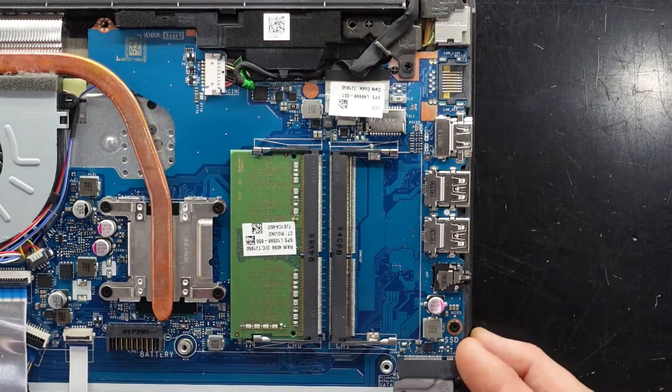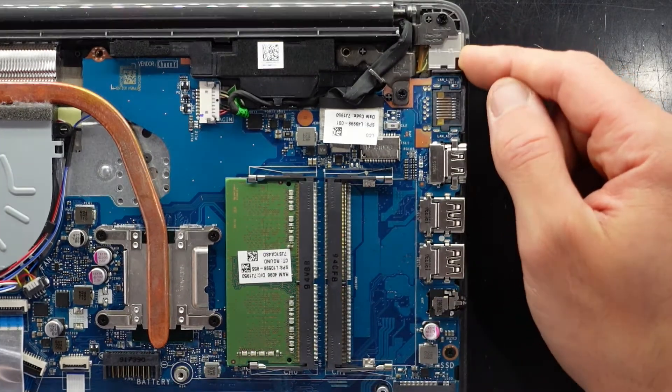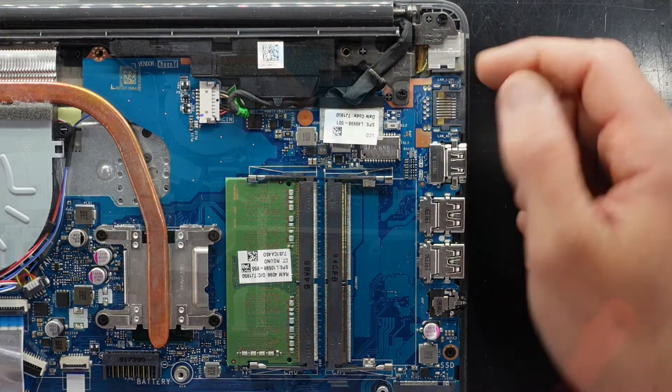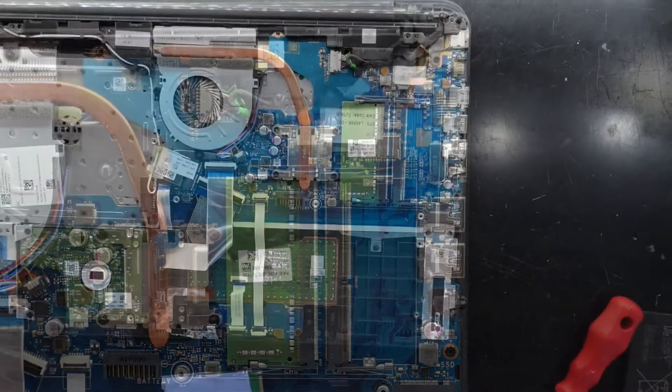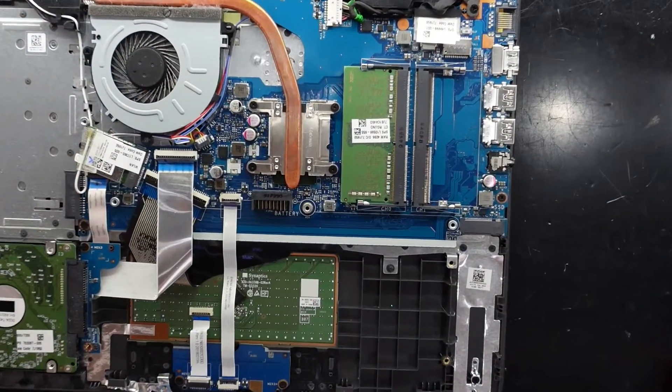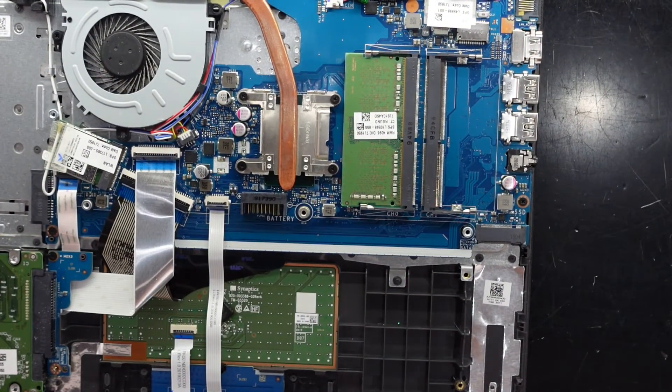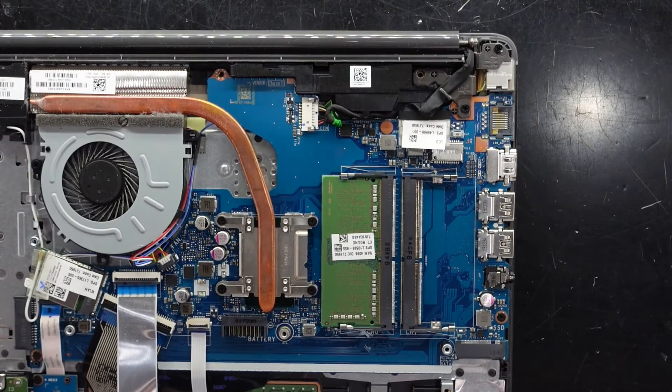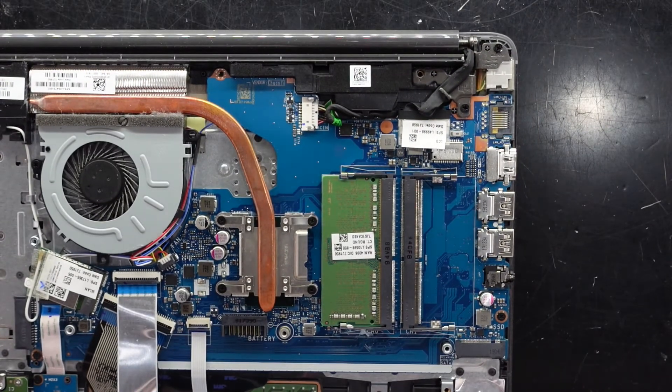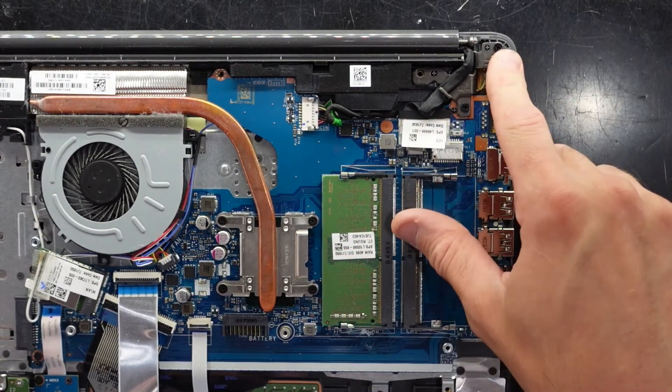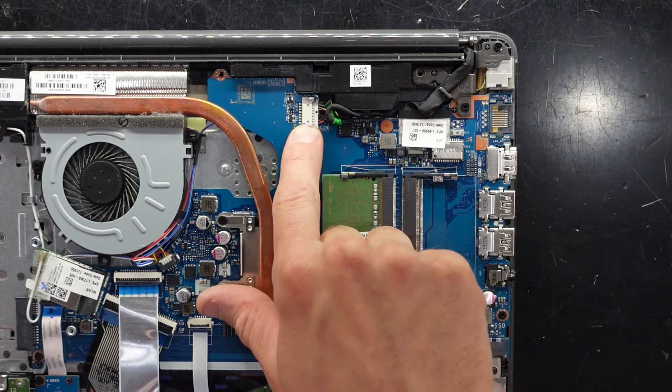Looking around as well. We have a replaceable charger port just here. So as mentioned. That is replaceable. Connecting over to here.